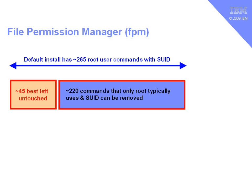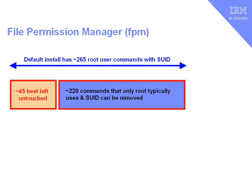Now, if you do a default install of AIX, you'll find that there's around 265 root user commands with a Set UID bit. These are split into two categories. There's about 45 of them, which are best left untouched, that are quite important for AIX to run properly. But there's roughly 220 commands that, if you don't let users log onto your machine normally, only the systems administrators, then you can actually stop the Set UID bits on those programs for extra security.